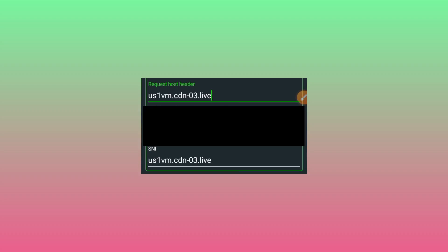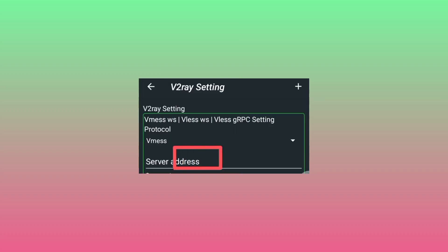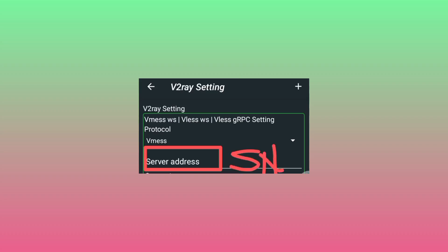For the server address field, enter a working SNI for your country. If you don't have a working SNI for your country, check the video linked in the description to learn how to get one.